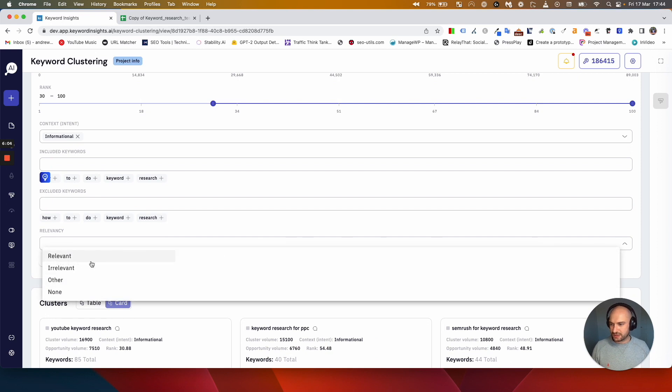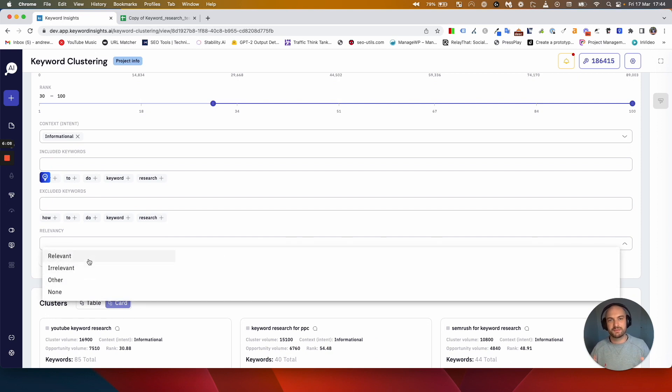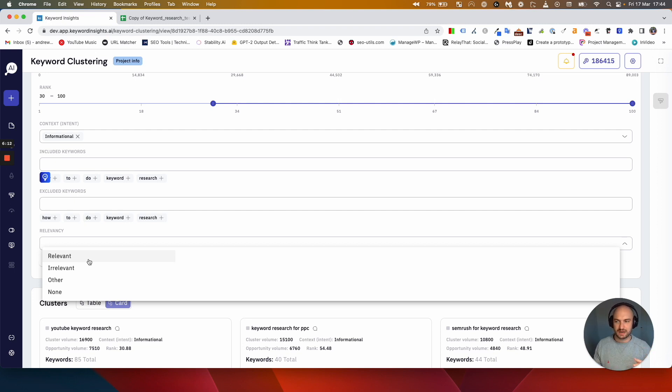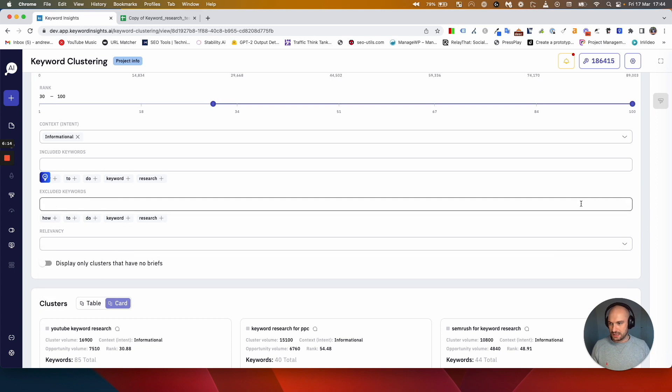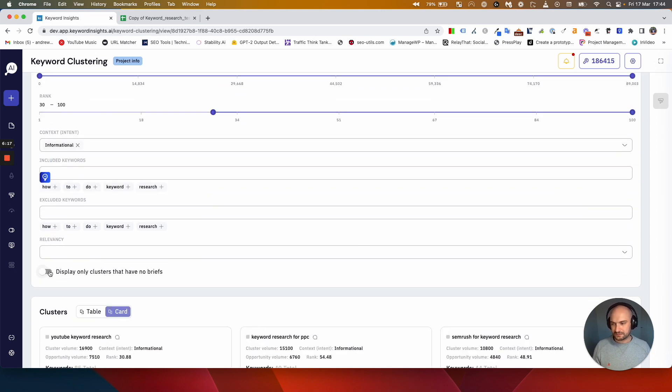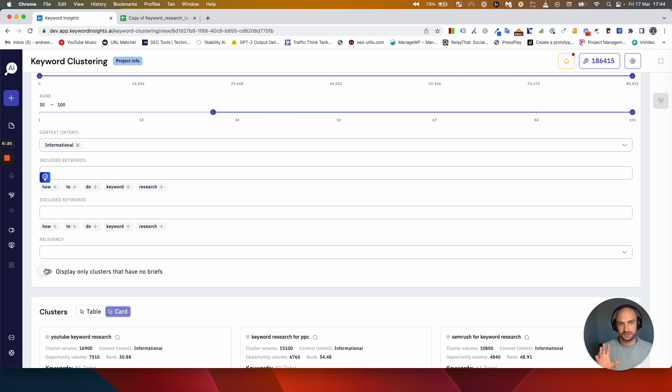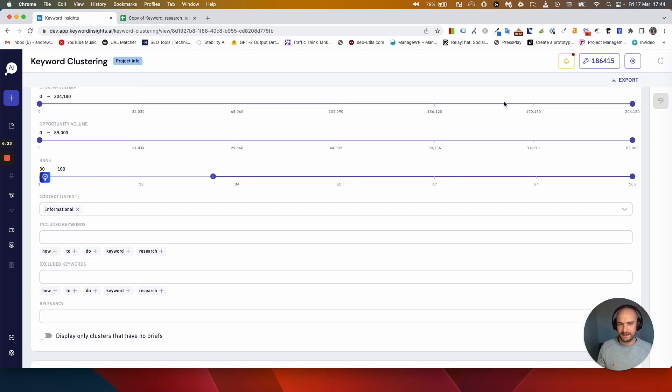I can include any keywords or exclude any. I'm not going to. I can also filter out, as I showed you earlier, anything that I might have tagged up. Someone before me might have done an exercise where they've tagged clusters as not relevant or relevant or something else. Then I can toggle on any pieces of content that I haven't created briefs for, which I'll show you. That'll make more sense in a second.